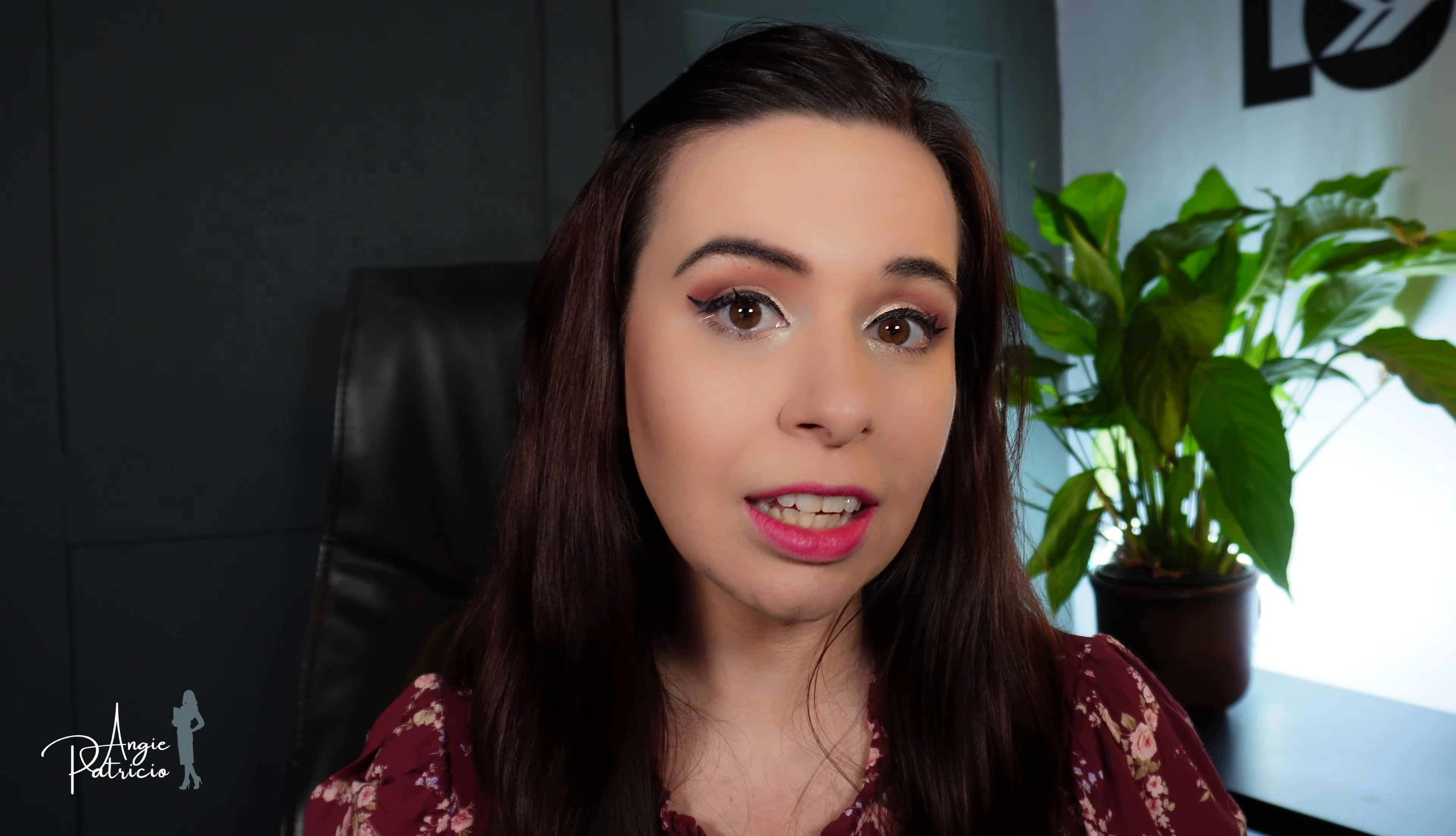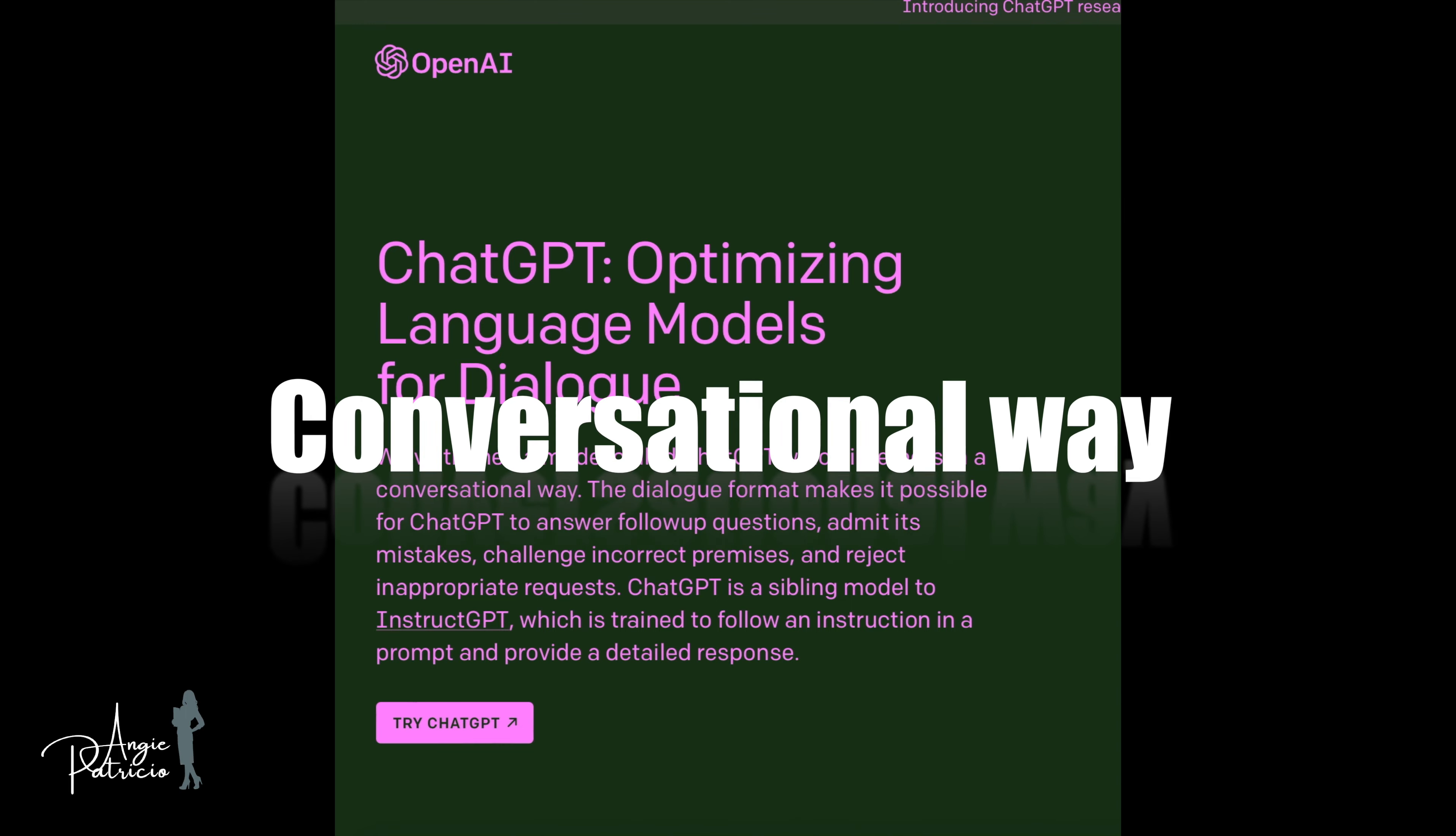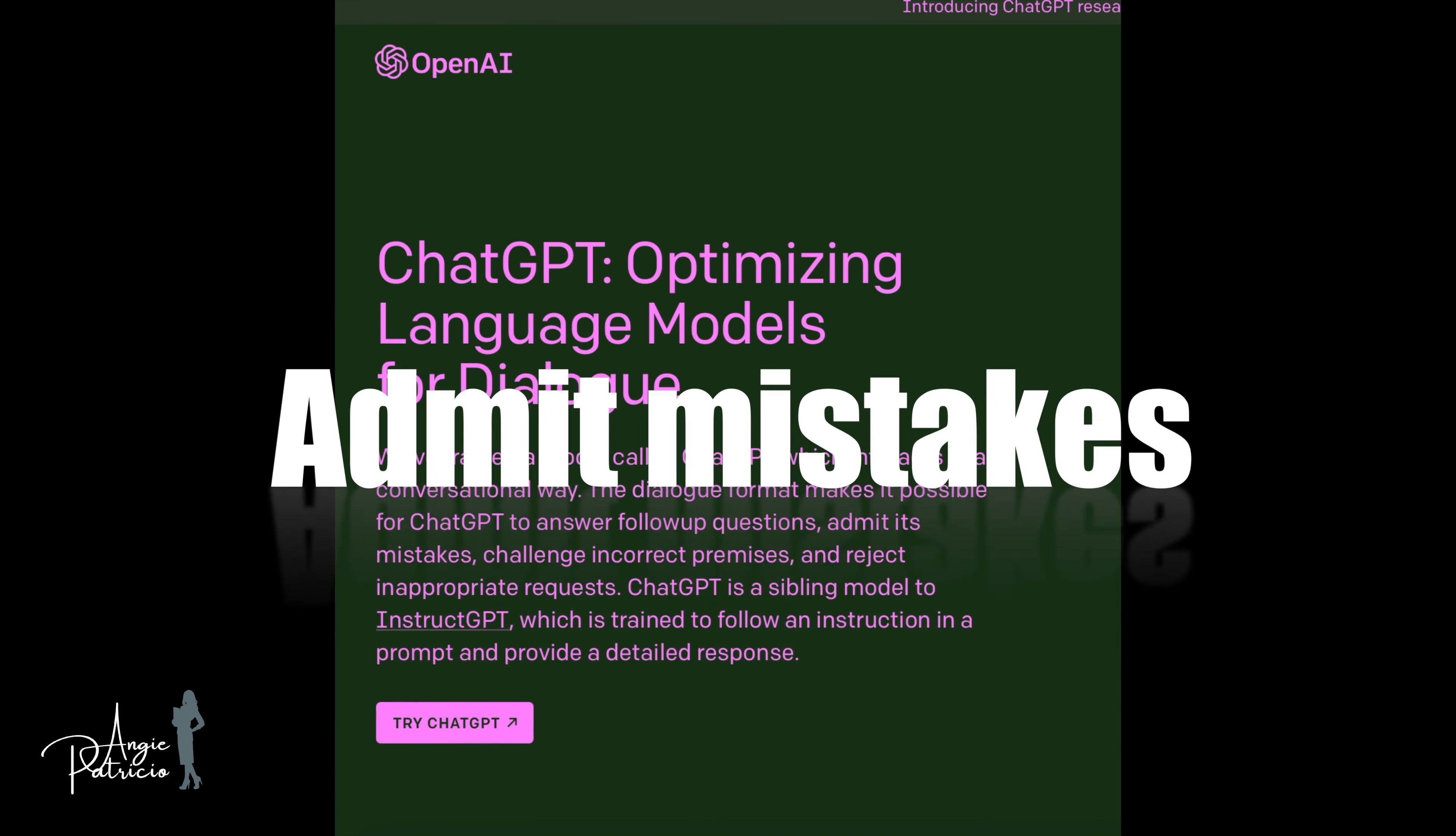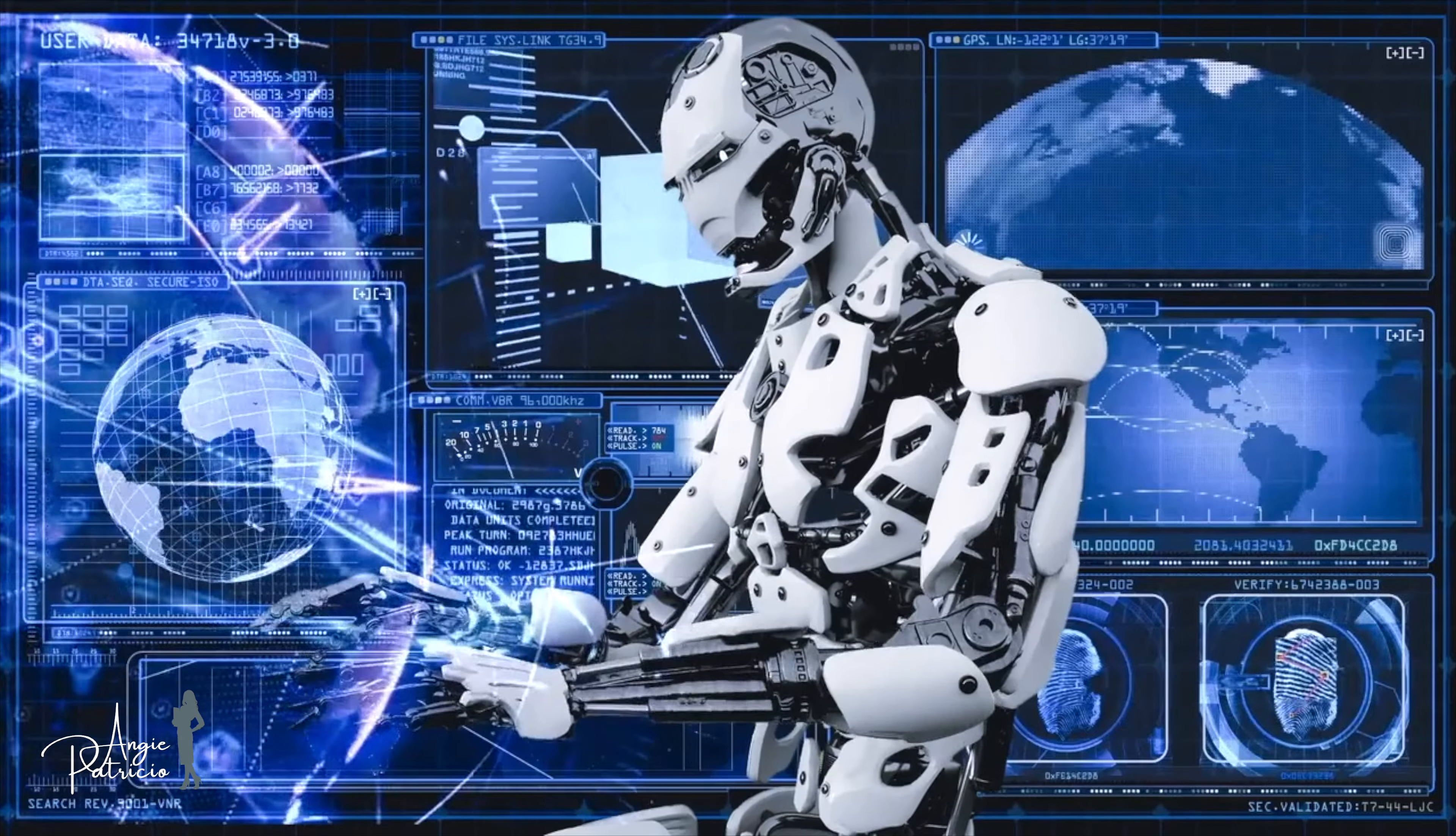The key thing to understand about ChatGPT is that it's been trained on a massive amount of data, so it can generate human-like responses to questions and prompts. As we found on the OpenAI website, they explain that they've trained a model called ChatGPT, which interacts in a conversational way. The dialogue format makes it possible for ChatGPT to answer follow-up questions, admit its mistakes, challenge incorrect premises, and reject inappropriate requests.